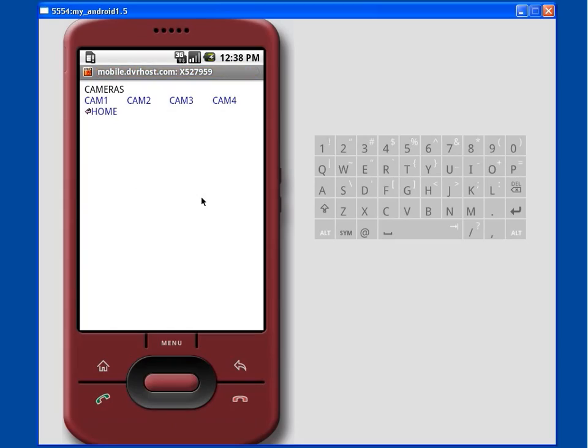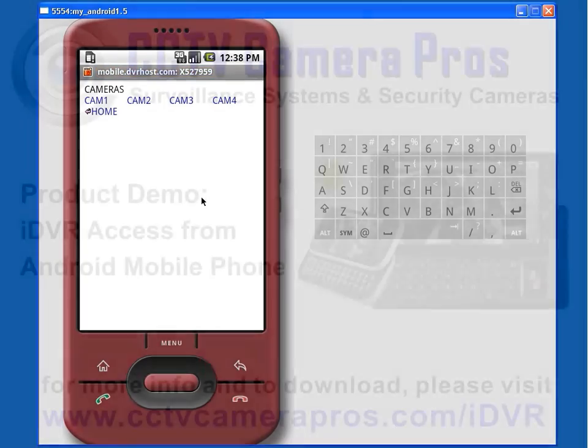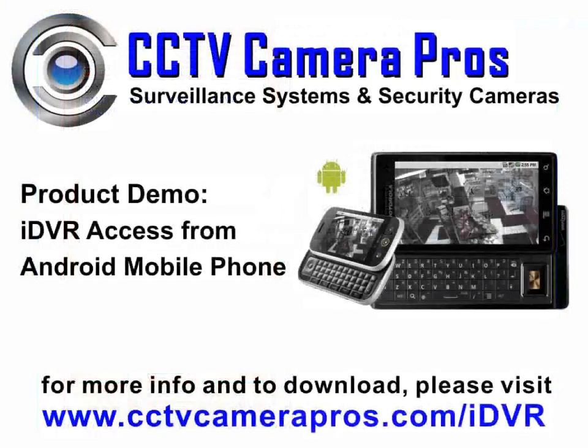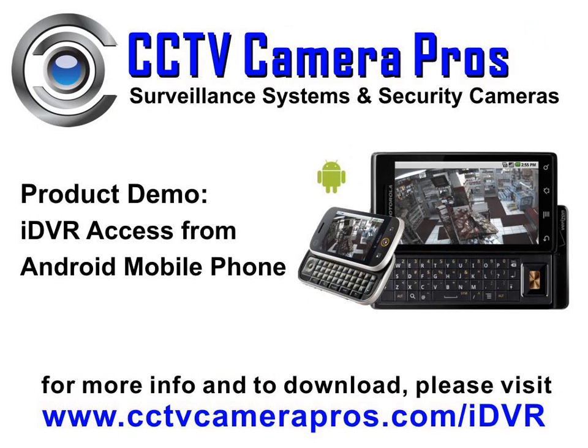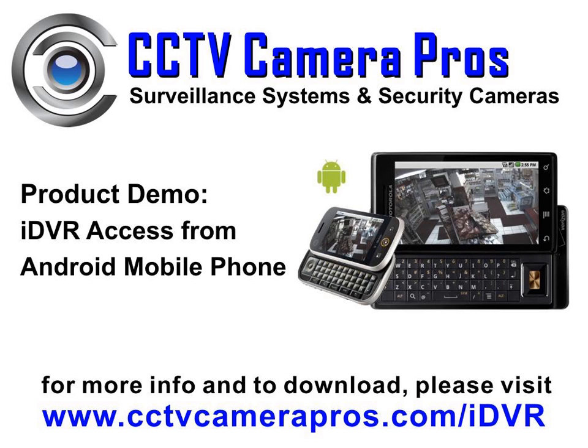The team at CCTV Camera Pros hopes that this video was useful in demonstrating the IDVR's capability to remotely view live surveillance cameras from Android cell phones. For more information on the IDVR, please visit www.cctvcamerapros.com/IDVR.